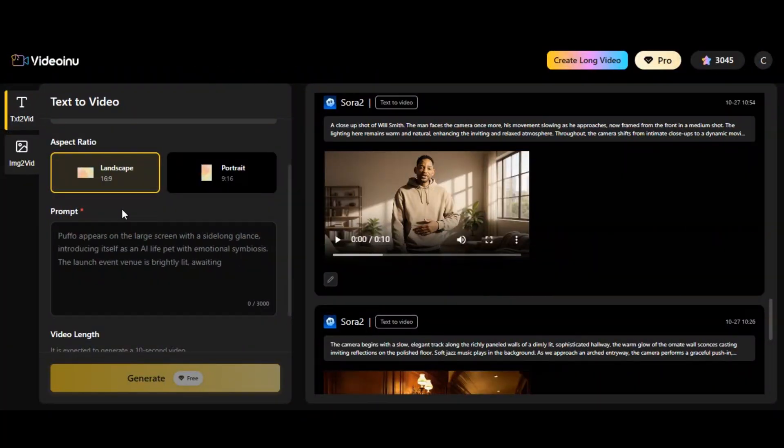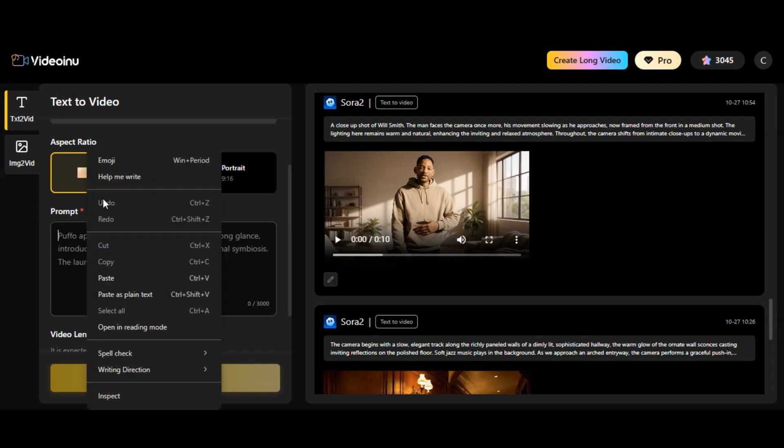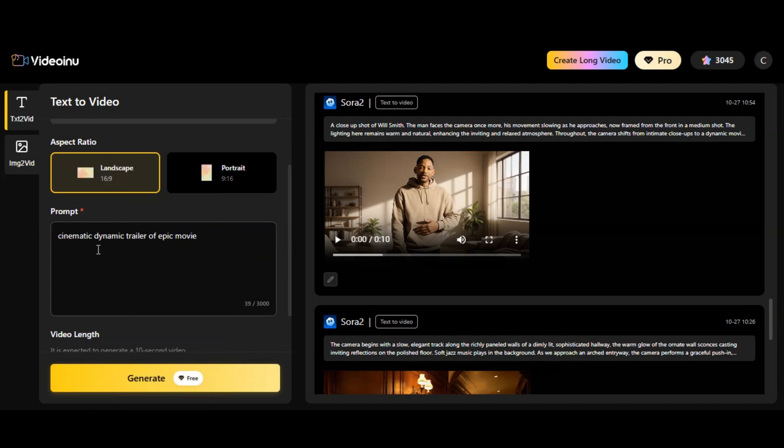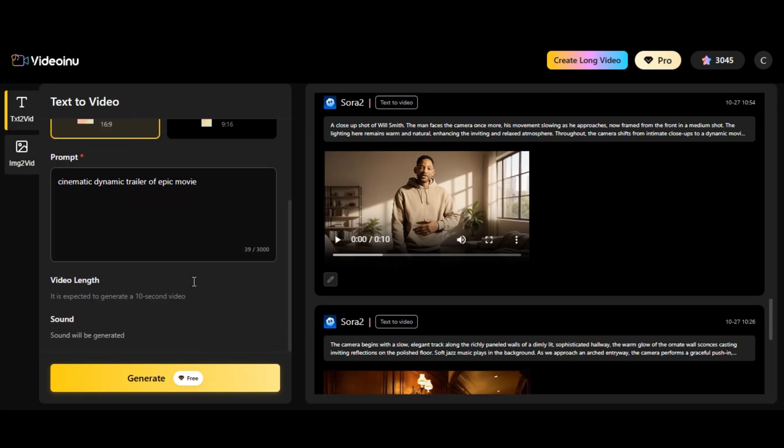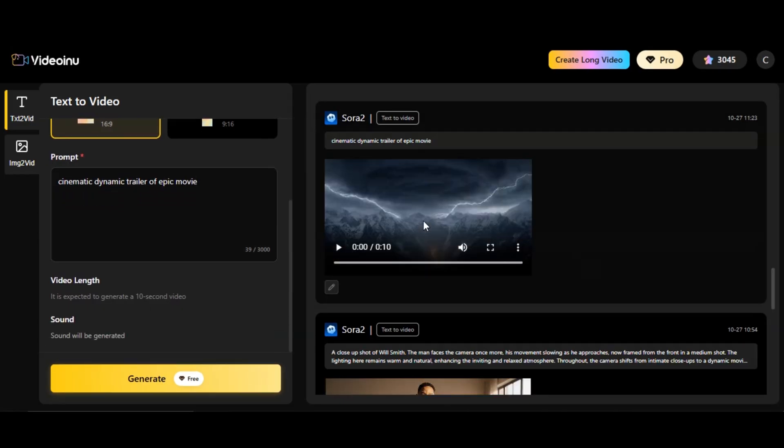Back to our previous video. You can create a cinematic masterpiece with just a simple prompt using Sora 2. I paste a simple yet effective prompt to the box below, then I click on generate. You will have the result like this.